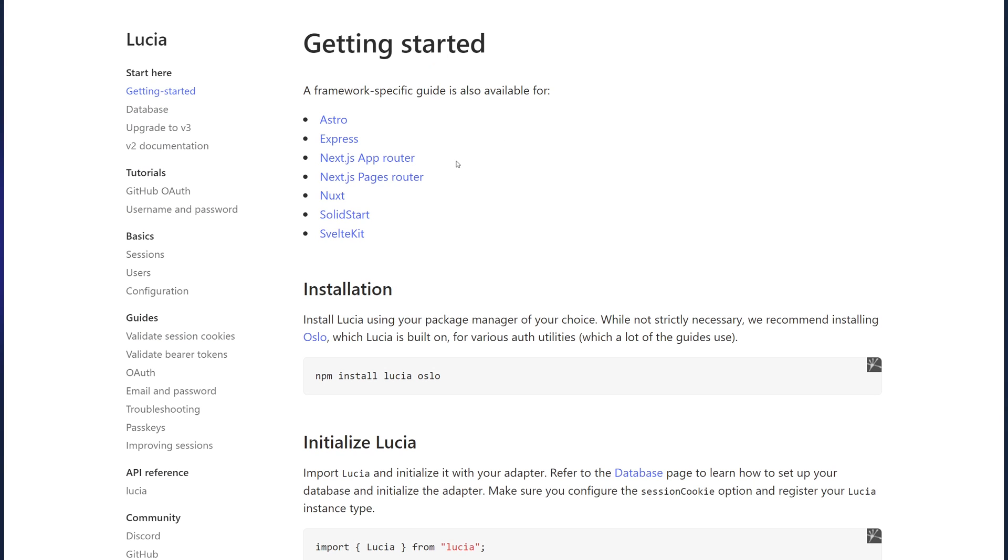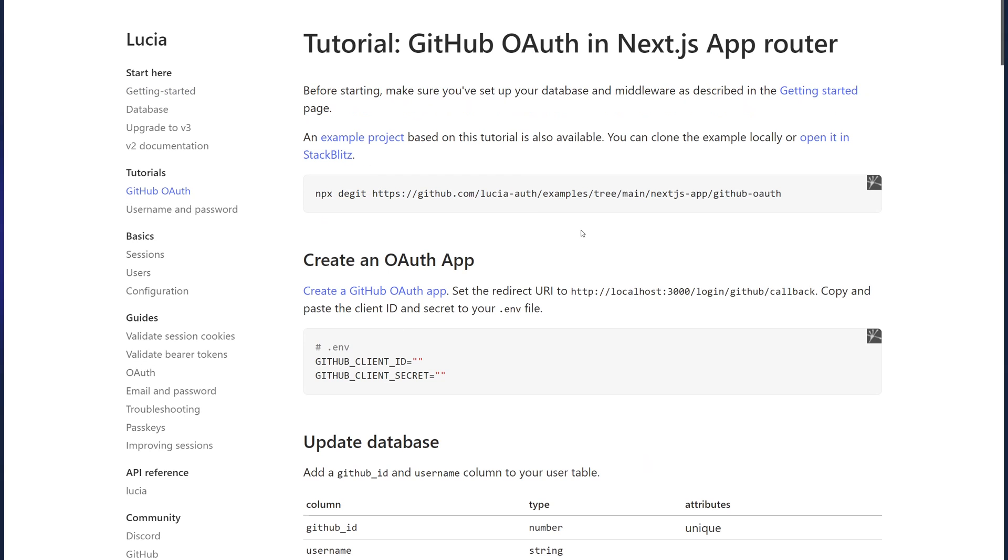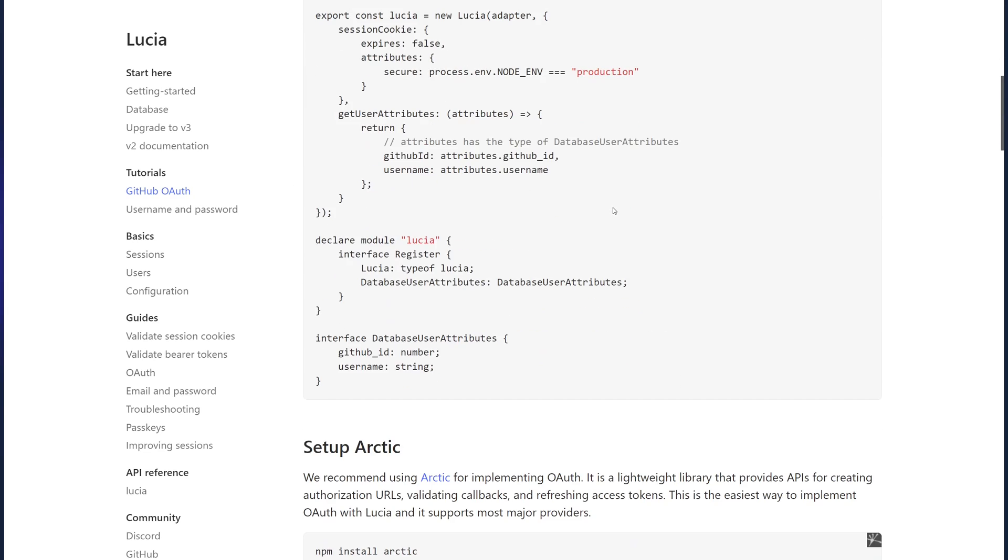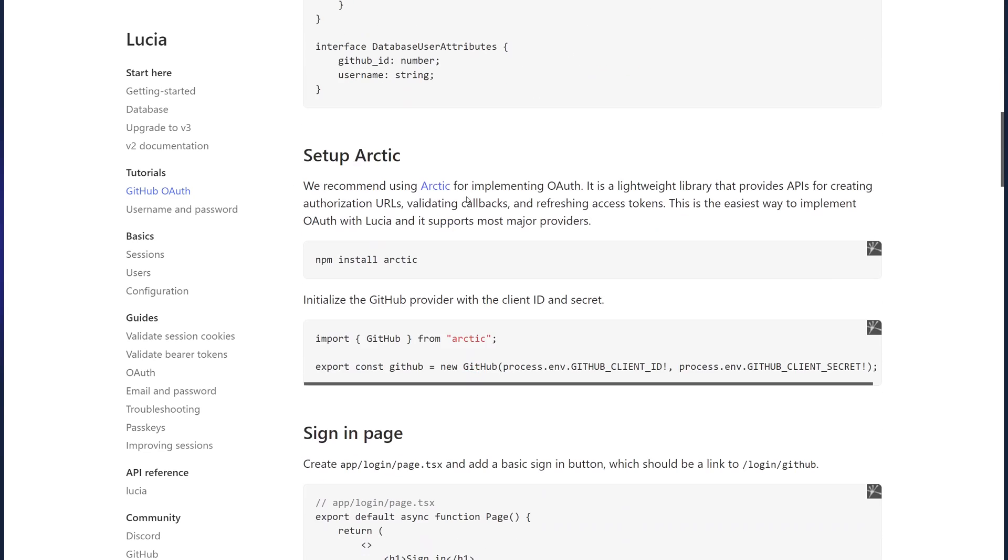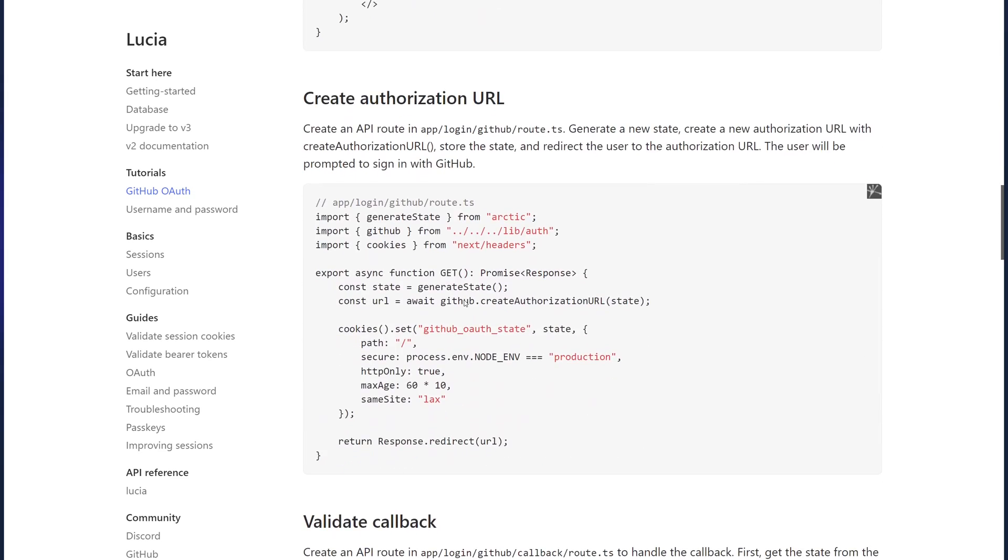That is pretty much it for basic authentication with Lucia. Now, there's a tutorial on GitHub. It does support OAuth, obviously. So, you can go ahead and read up about it right here. It's a step-by-step guide on how to set it up with Arctic, which is a library that Lucia recommends you to use for implementing OAuth functionality in your application. You can read up about it later, but that's pretty much it.